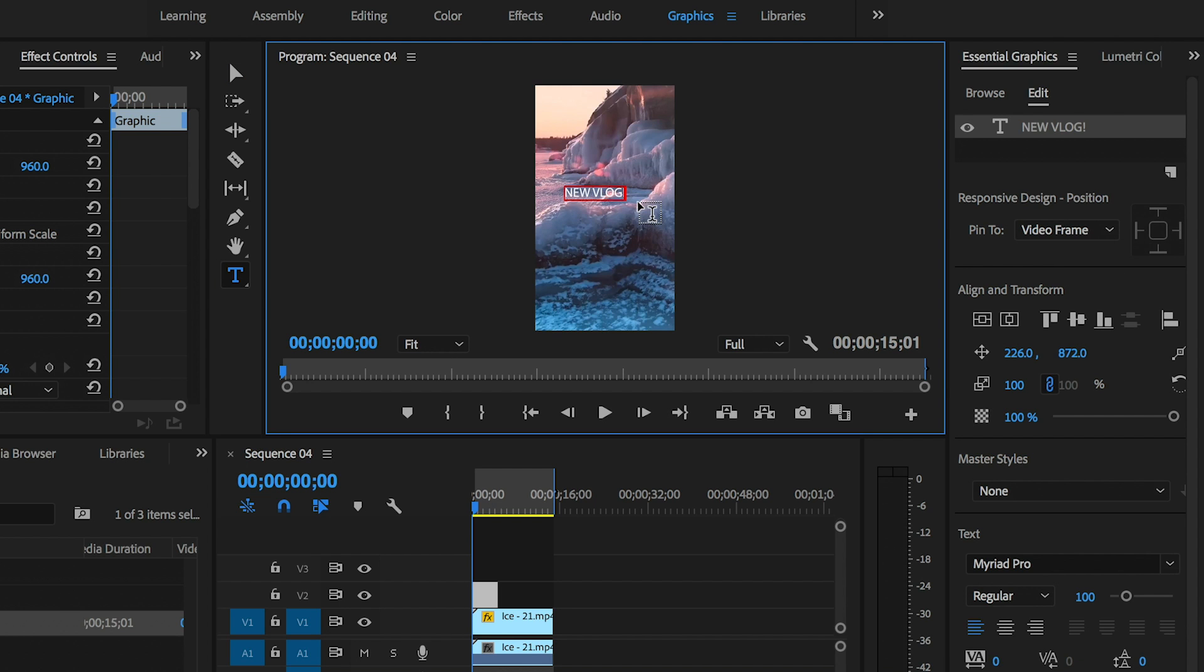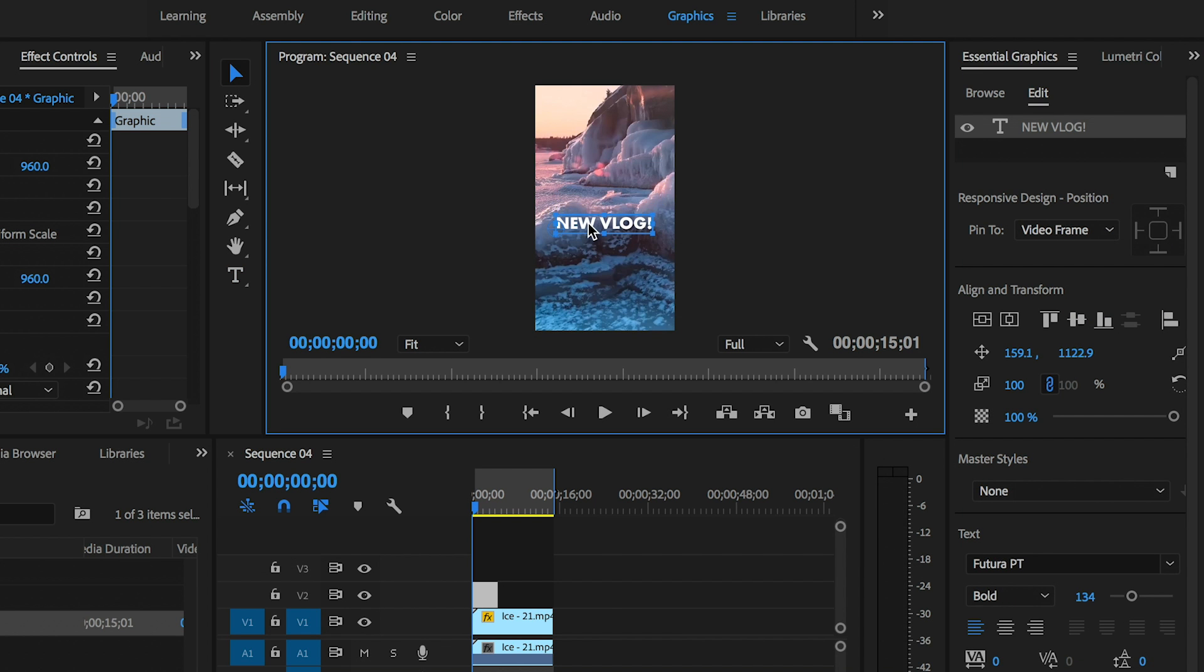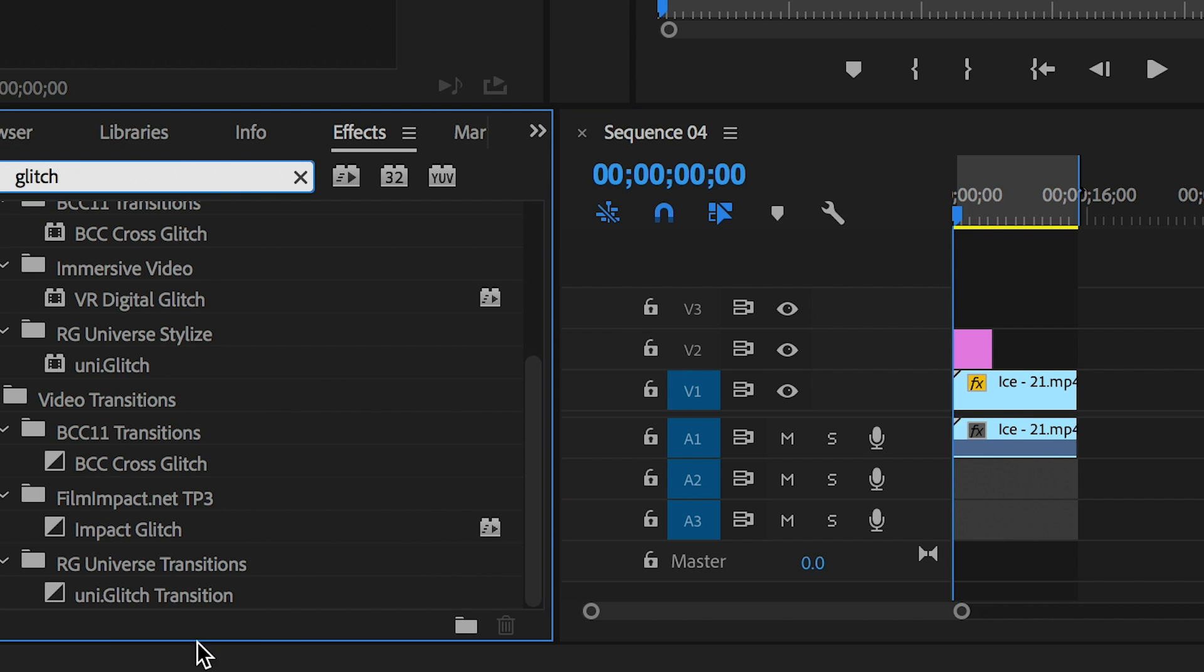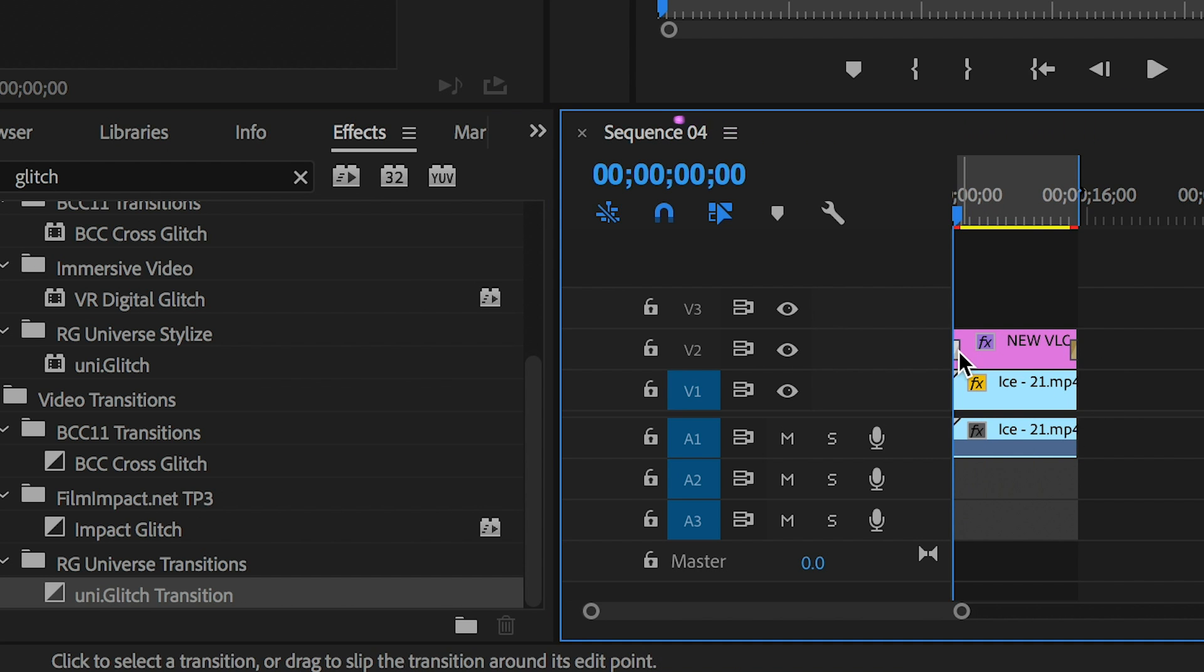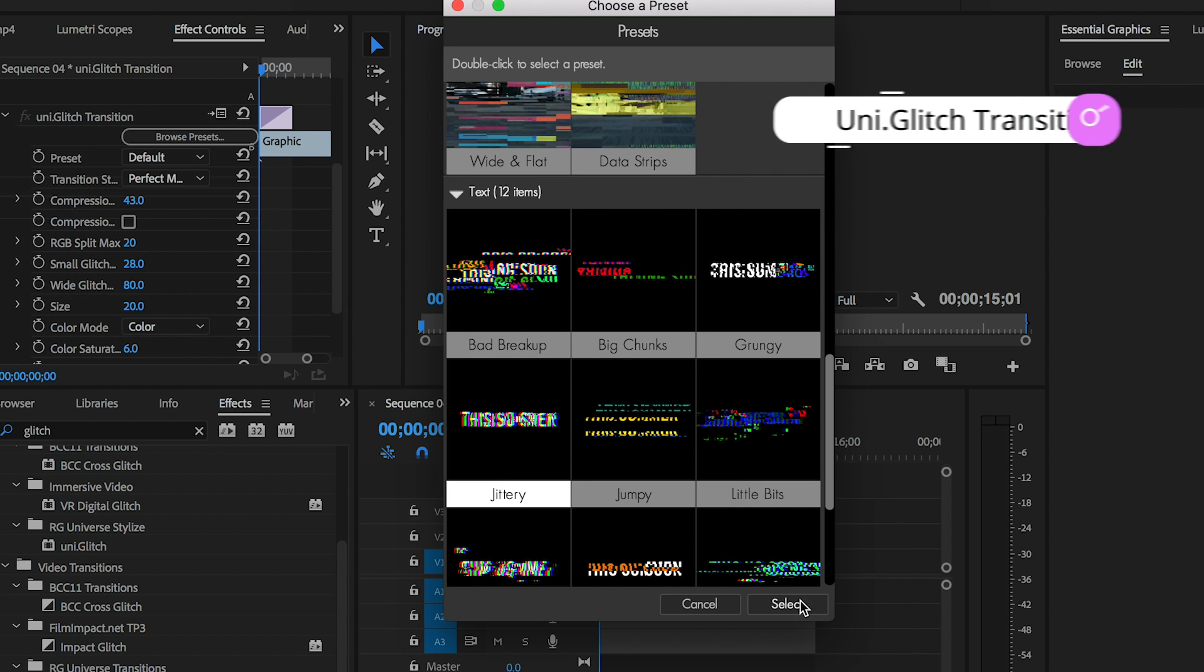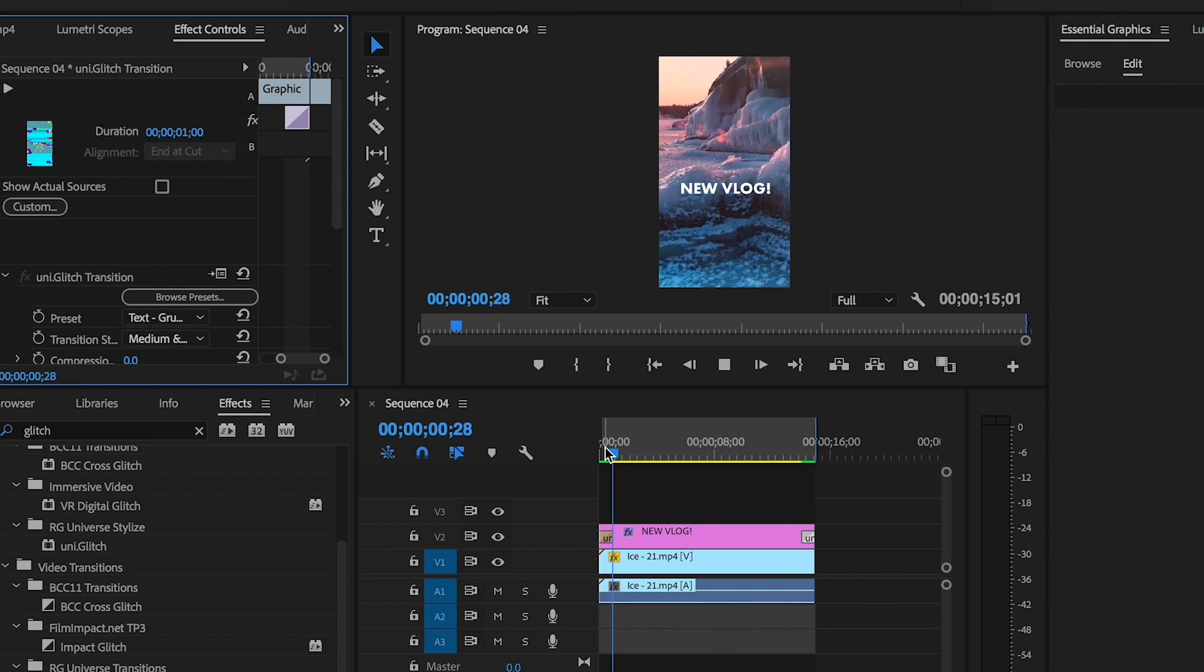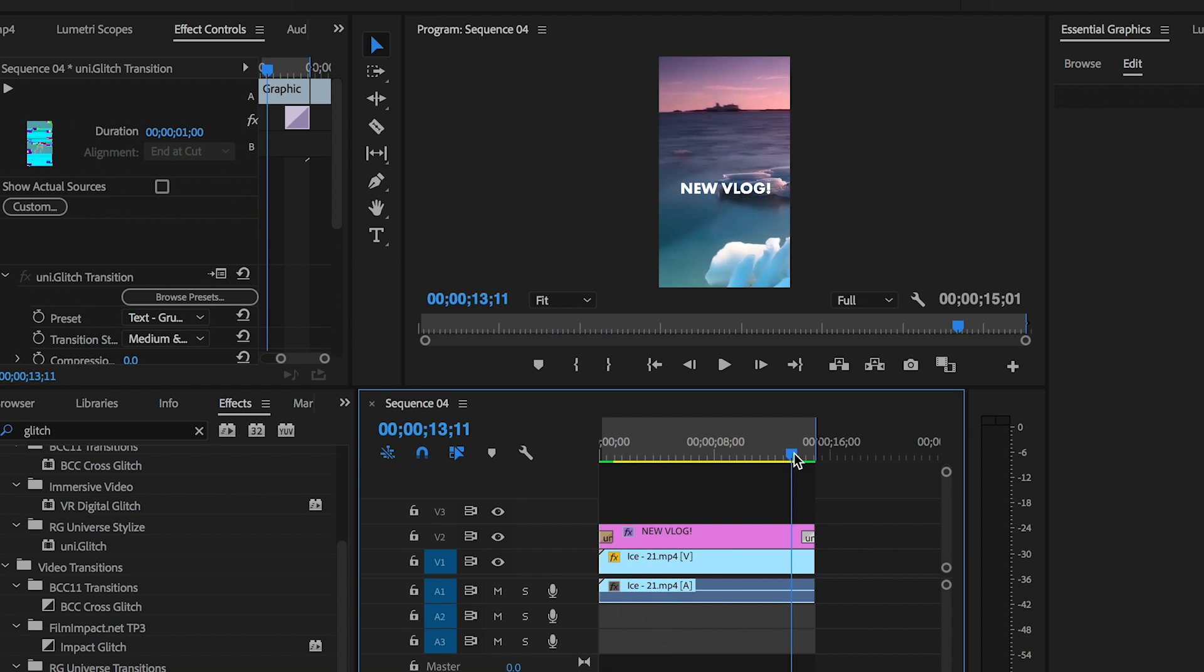Then choose a transition from effects. I really like the glitch transition which is part of the Red Giant Universe plugin. I'll change the preset of the glitch to something different from the effect controls, then I'll render it out. You can see that it's my video with some nice glitch text on top.